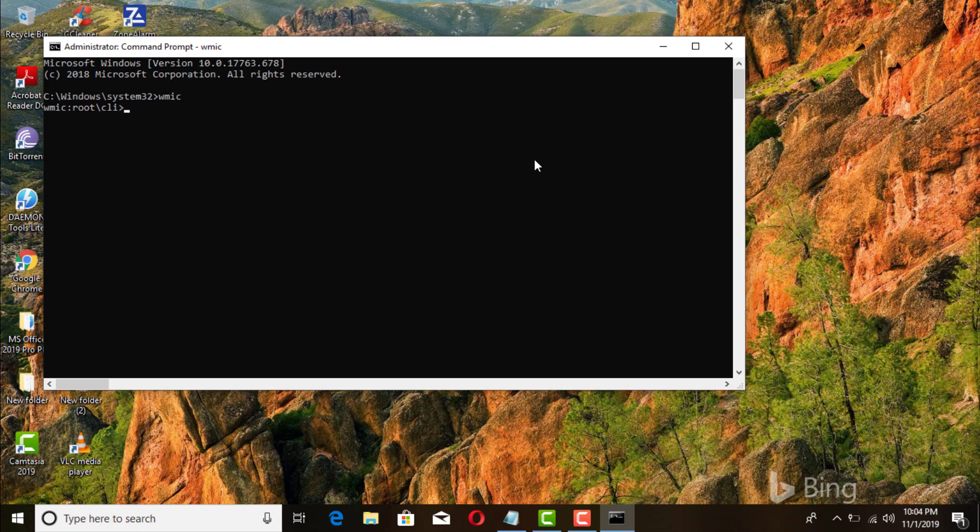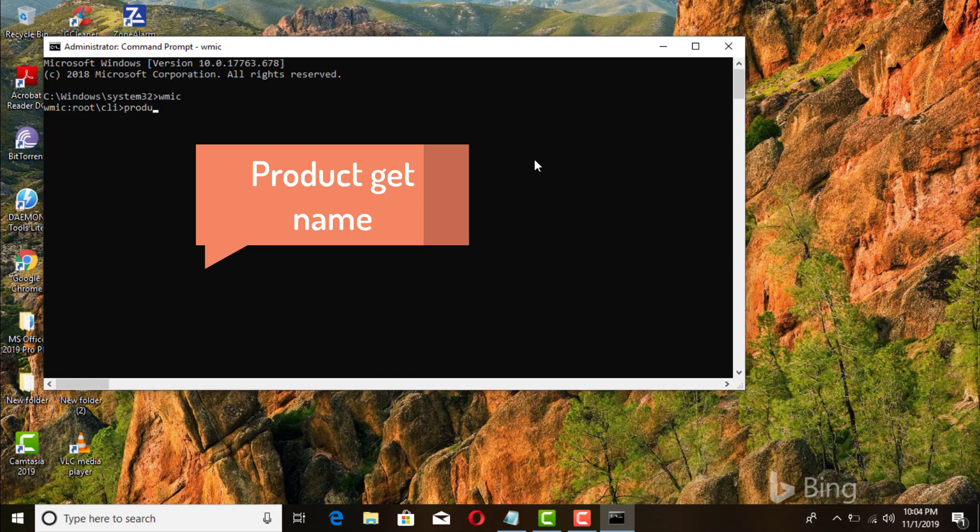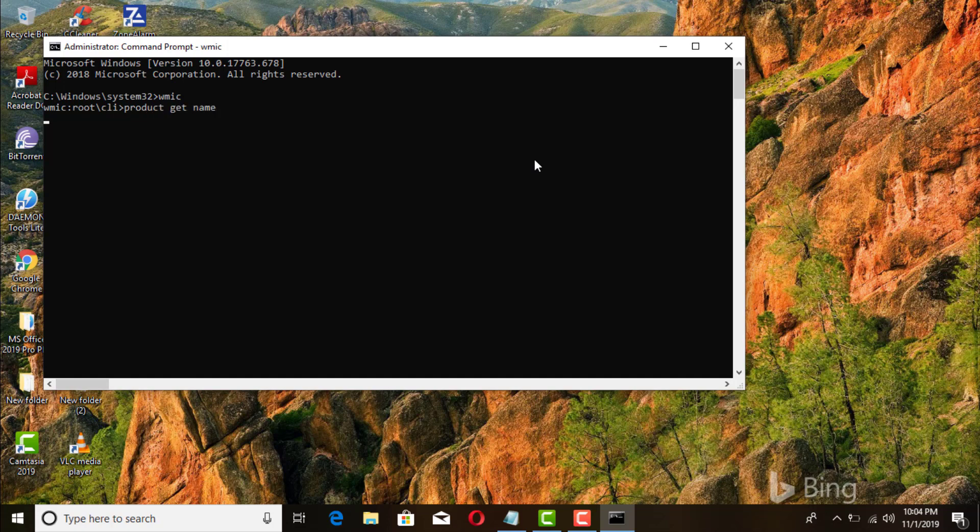Okay, then we'll go ahead and type in WMIC and then you press enter. And then after that you're gonna go ahead and type in product get name.